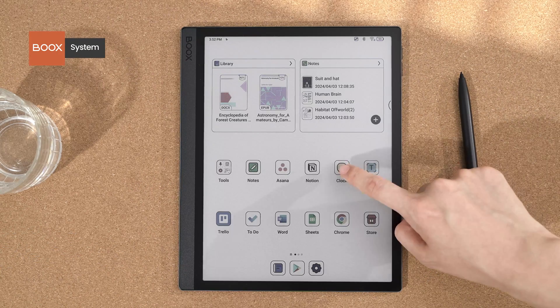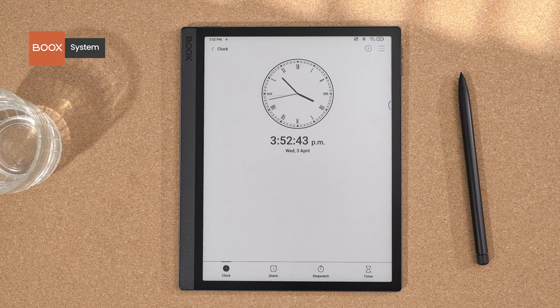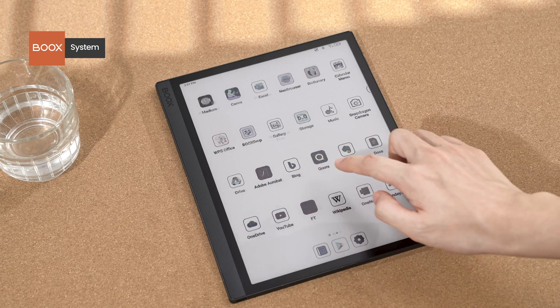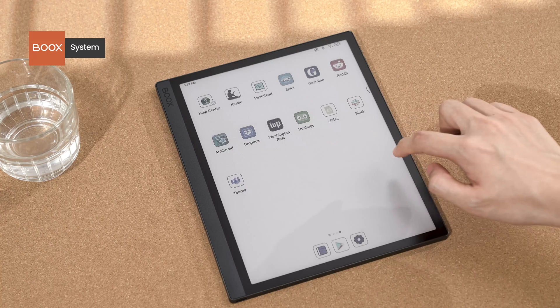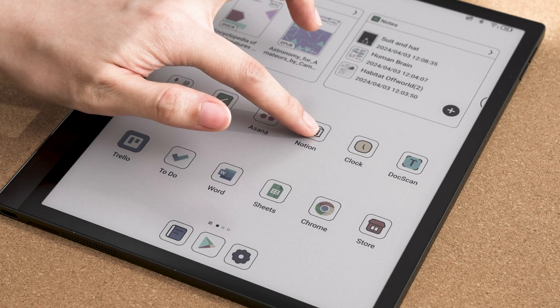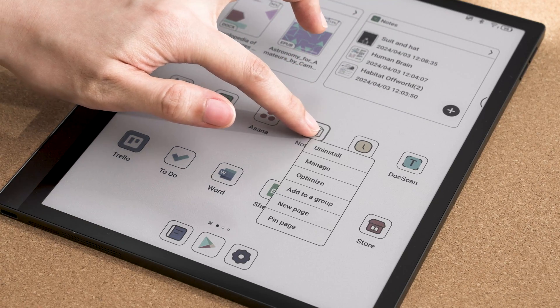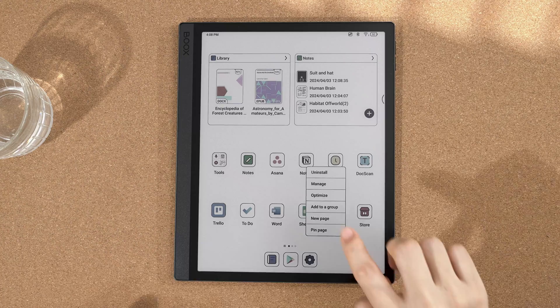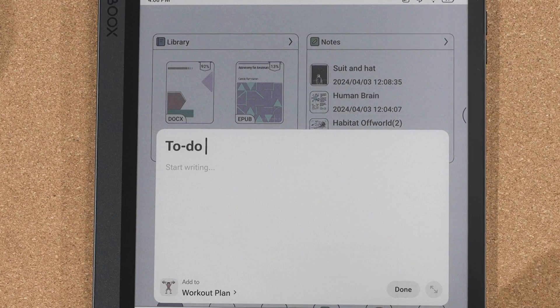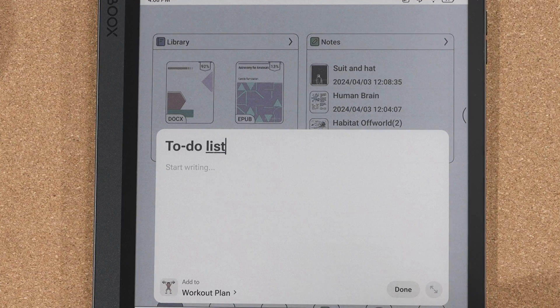You can tap to select, swipe to go back and forth, and long press to open a pop-up menu across the entire system, just like on most tablets and smartphones.